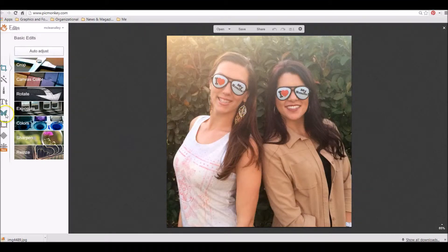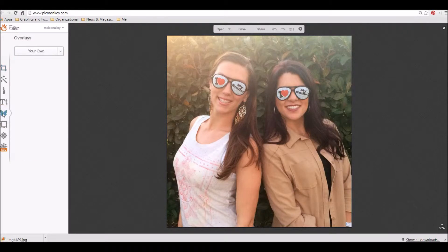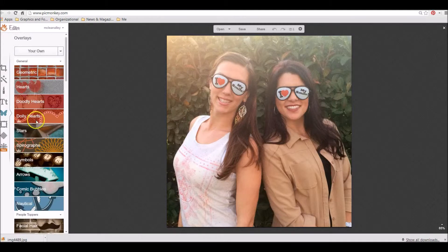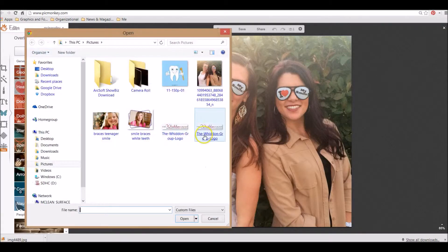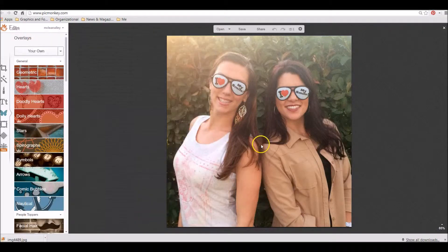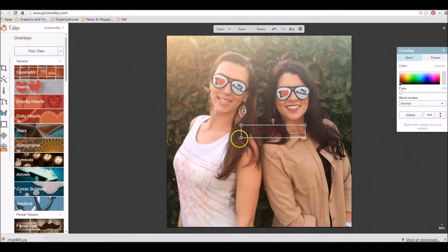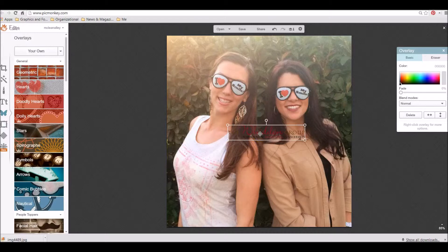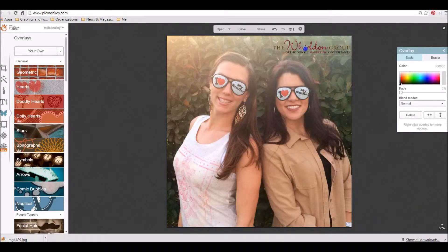The first thing I recommend is to add your logo to the picture. To do that, click on the little butterfly icon on the left-hand side, which allows you to add graphics, pictures, icons, and more. Click on 'your own' and put your logo on the picture, because if this gets retweeted, Facebook-shared, or repinned on Pinterest, you want people to know exactly where it came from.